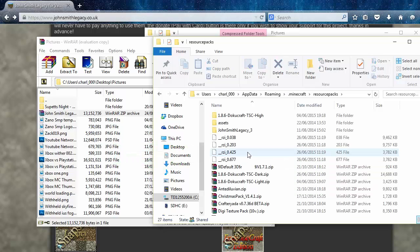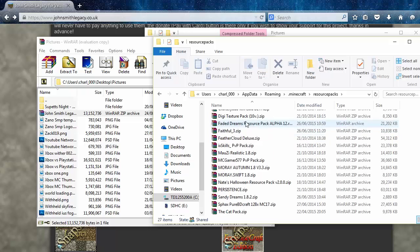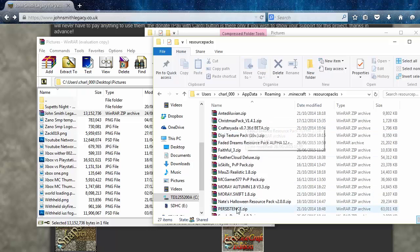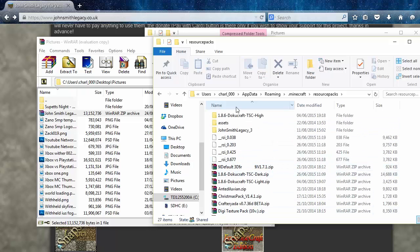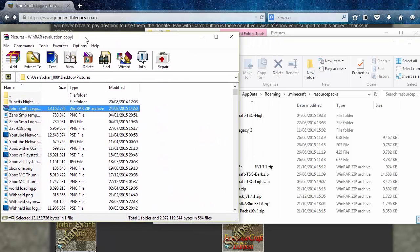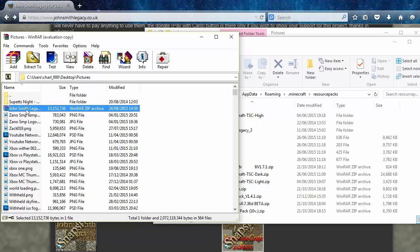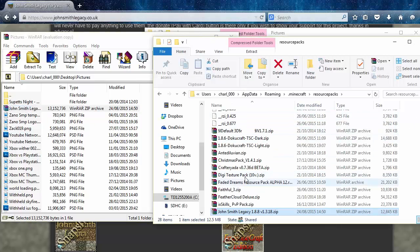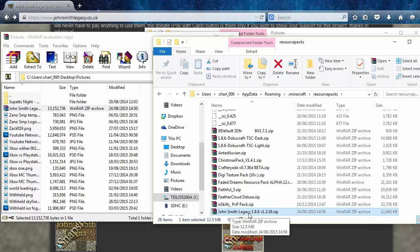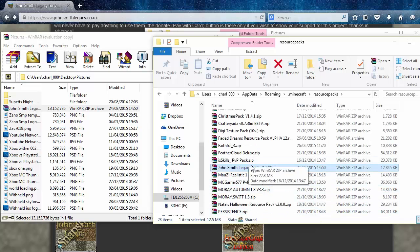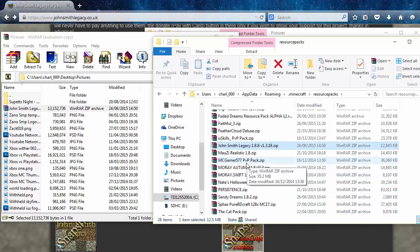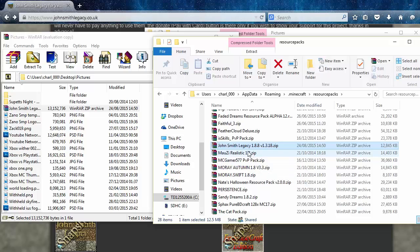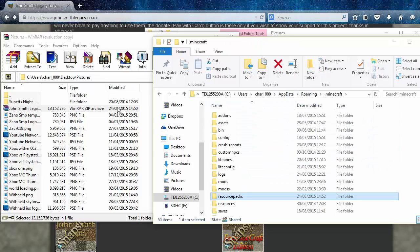As you can see I've got a bunch of resource packs already in here. So now what we're going to do is we're going to go back to this folder and we're going to drag in the zip file. We're just going to drag this all the way in here and drop, and then this will appear here. So there we go, we've got the John Smith Legacy texture pack in here which is really good. Then what we're going to do is we're just going to close down that, that's fine.